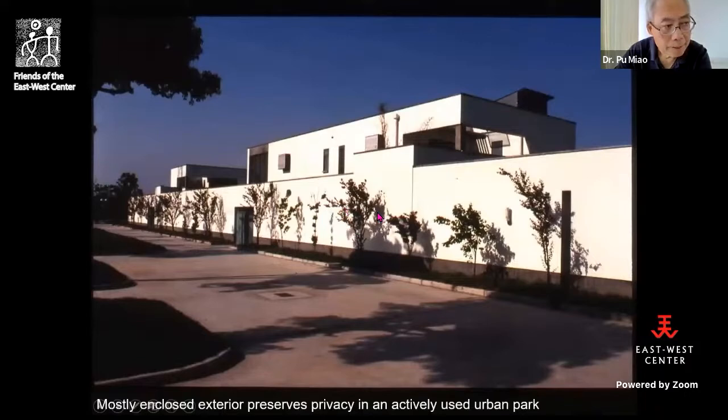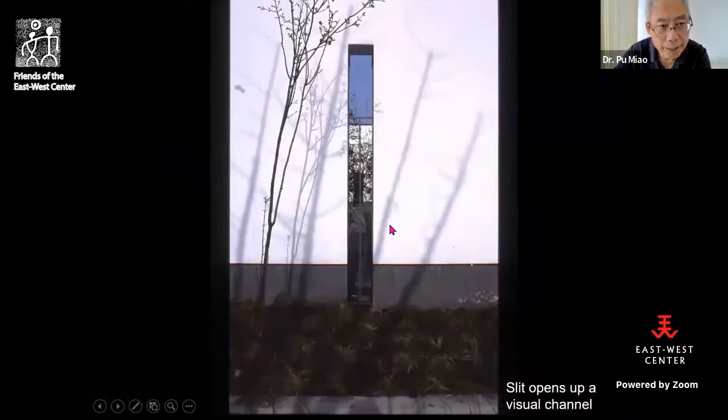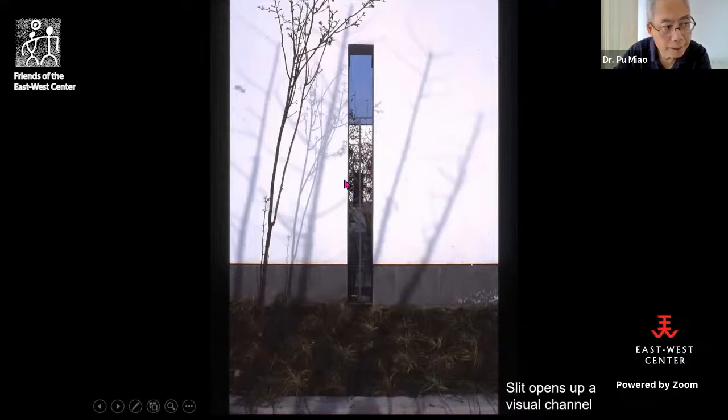On the west side of the building complex, there is a continuous blank wall to protect the privacy of people inside. However, there is still communication between inside and outside — we designed a sequence of slits on the wall so from inside you could have a peek of what's going on in the park.